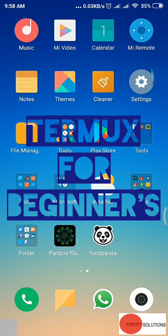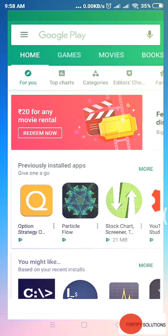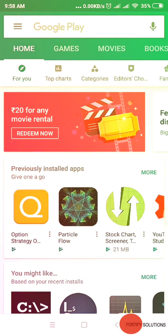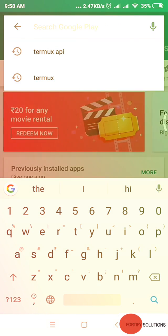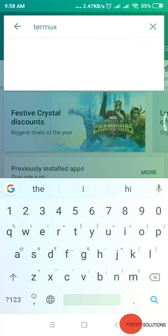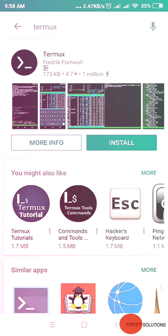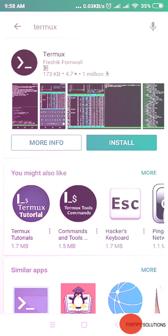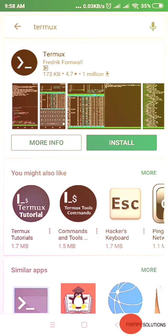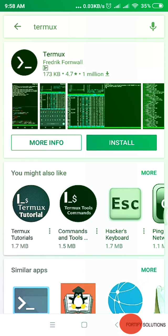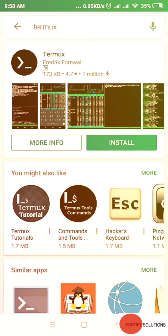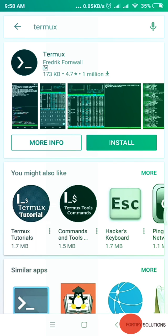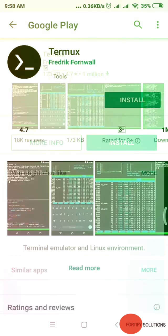To download Termux, go to your Google Play Store and type Termux. You'll see this page. Go to more information before proceeding to see the app size, which is hardly 173 KB. Now press more info.